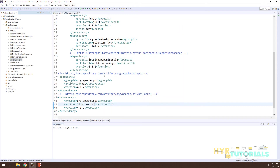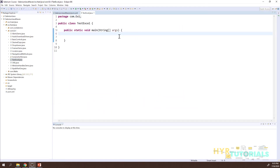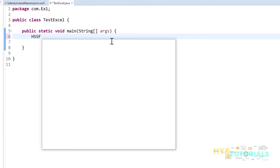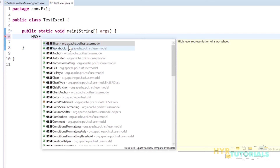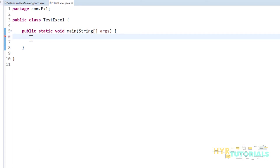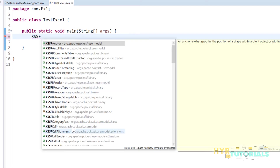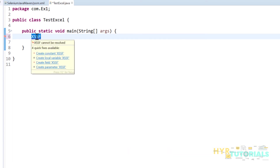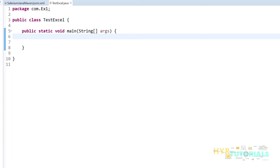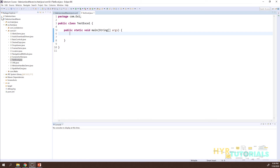To verify the setup, create a test file in Eclipse. For handling older Excel files, type HSSF — you'll see autocomplete references coming from org.apache.poi, confirming the JARs are added. For newer Excel files, type XSSF — those references appear too, meaning you can handle both older and newer version Excel files.